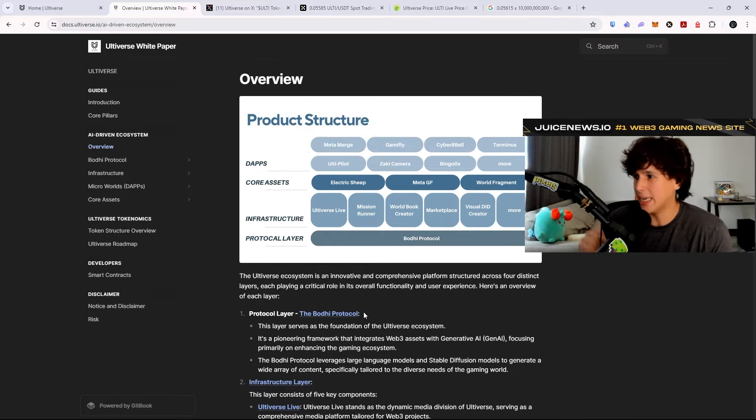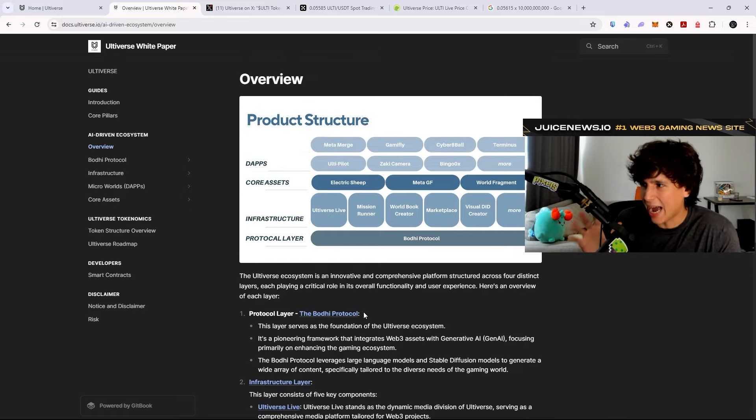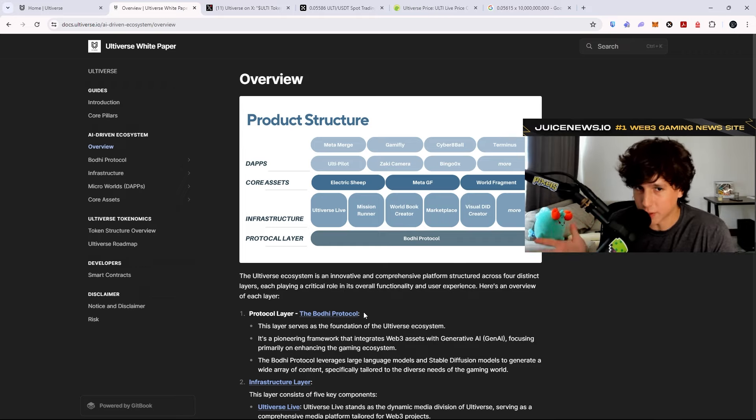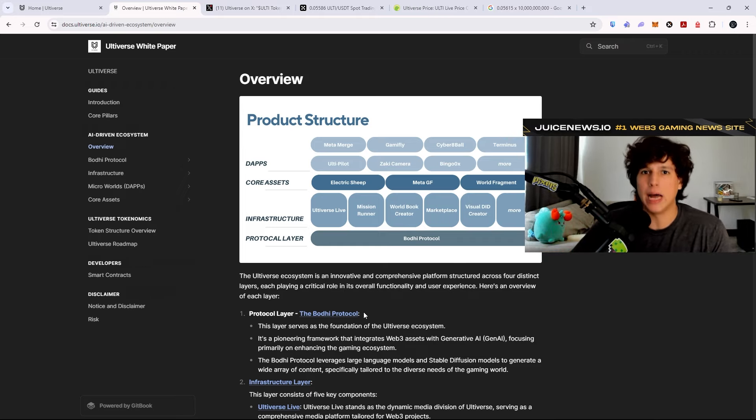There you guys have it. These guys basically have a better understanding of what they're going to build. So I like this.